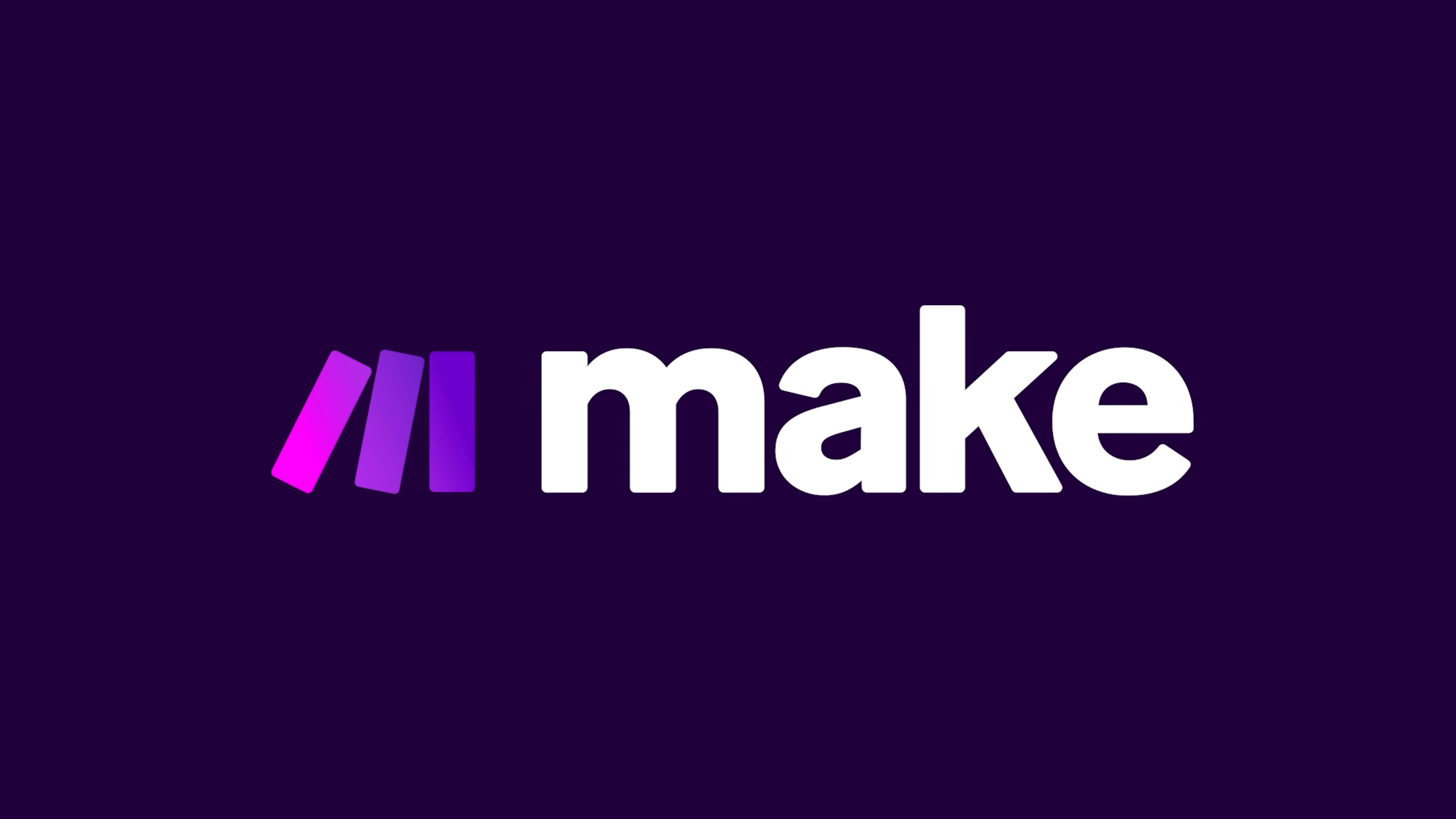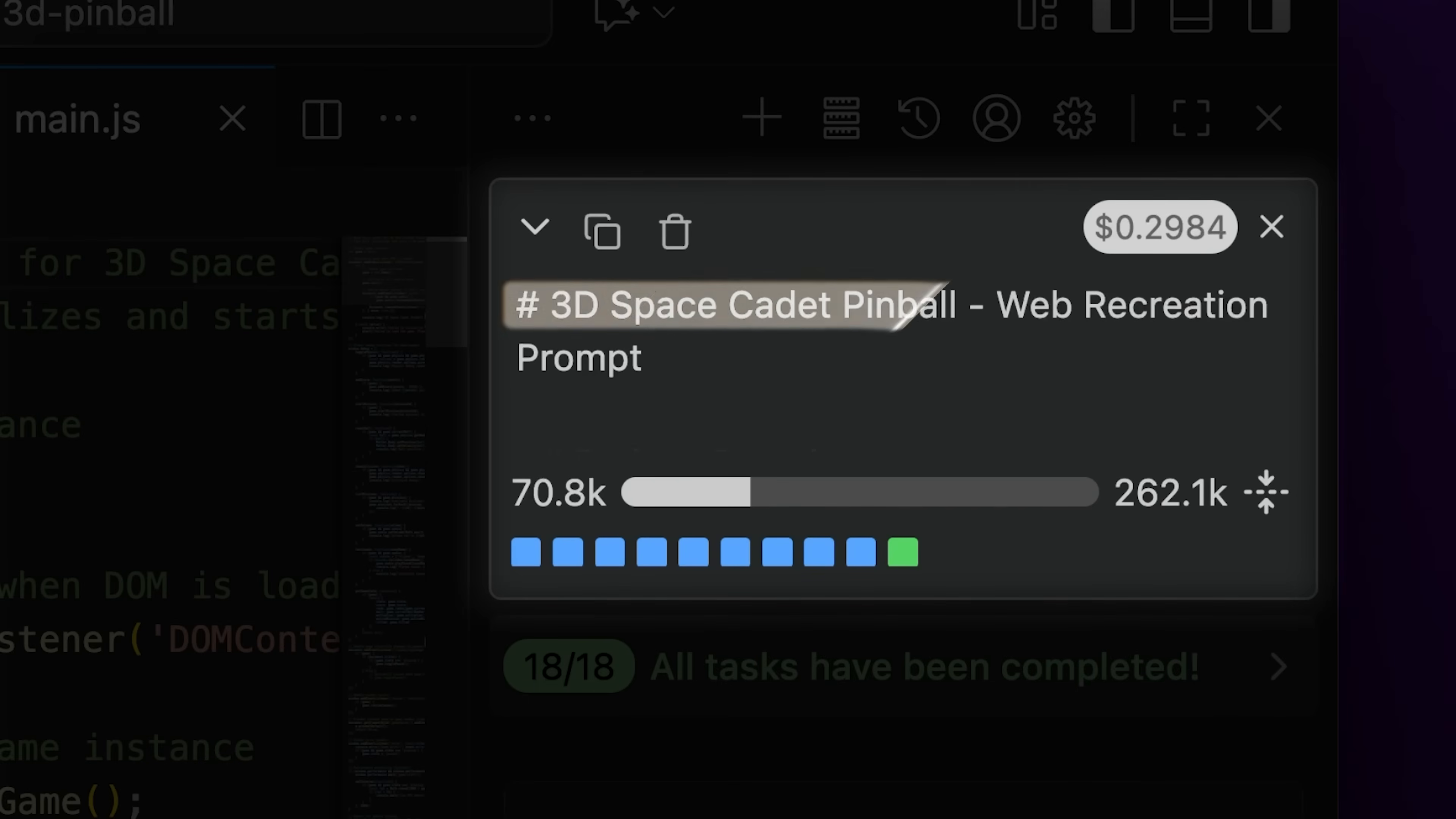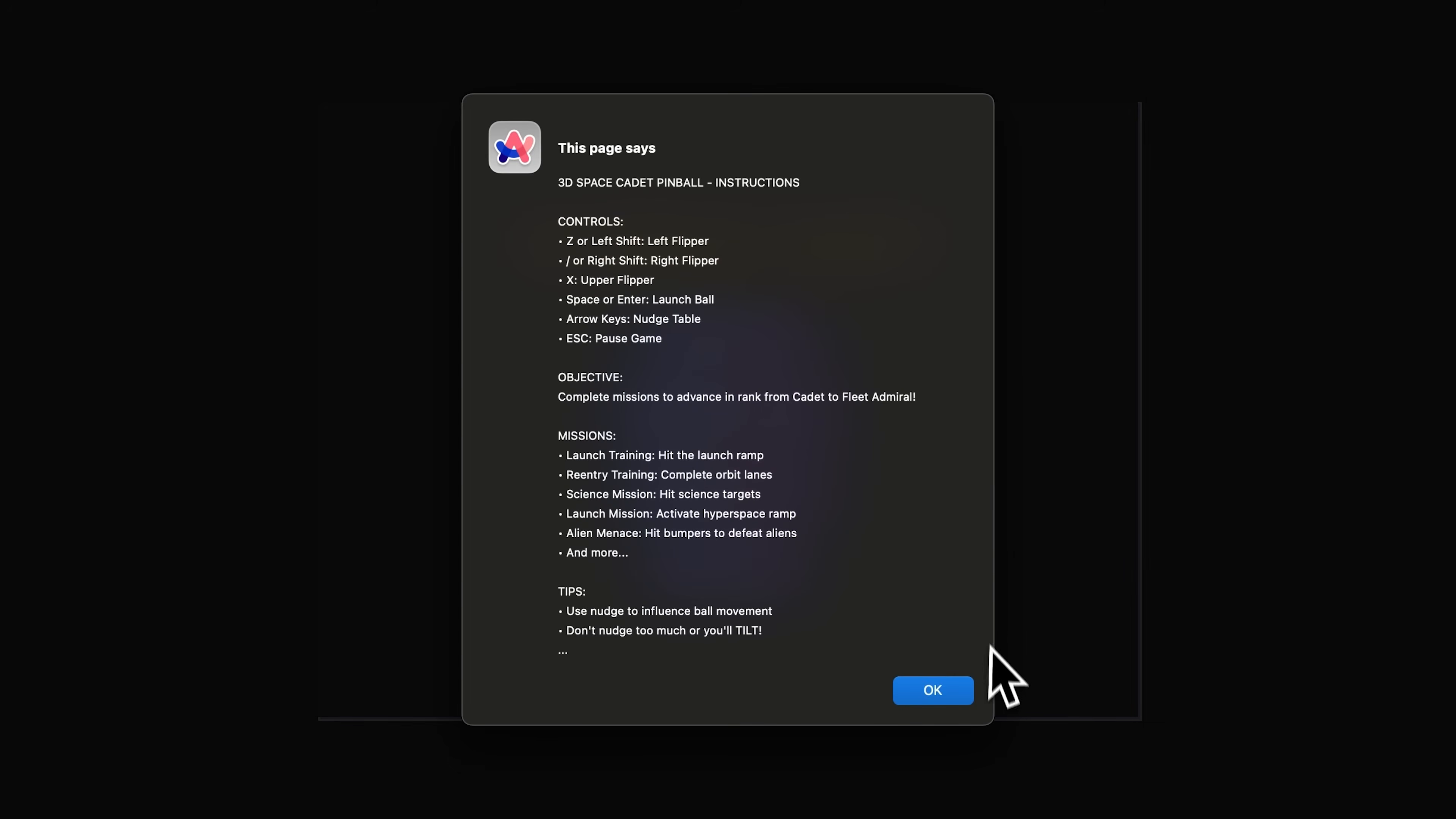The next test for the model was to assess its development abilities, and for that, I tasked Kimi to create a 3D pinball-style game. While this task also took a long time to complete, it included a simple landing page and game instructions.